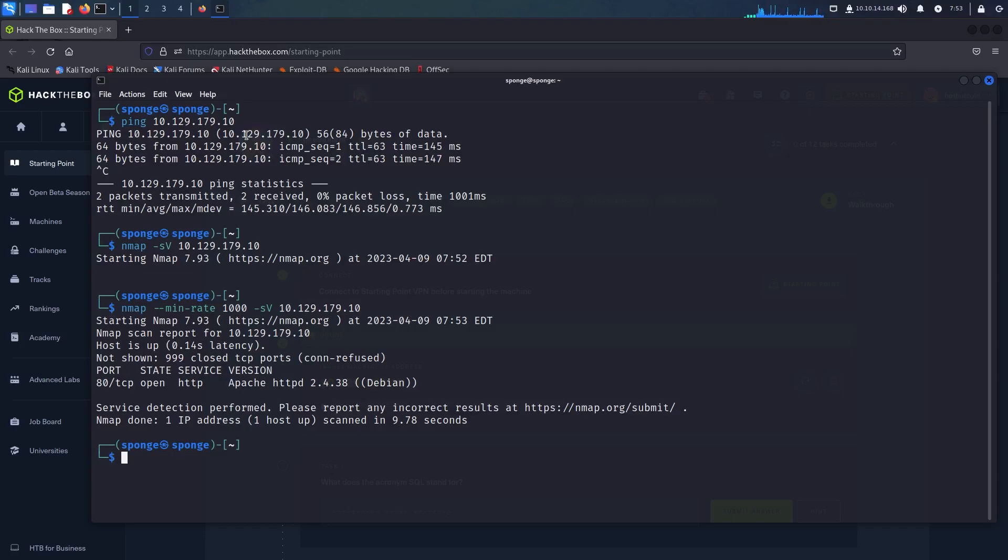Here on screen we have the output of the nmap scan and we can see that it is running an Apache server.